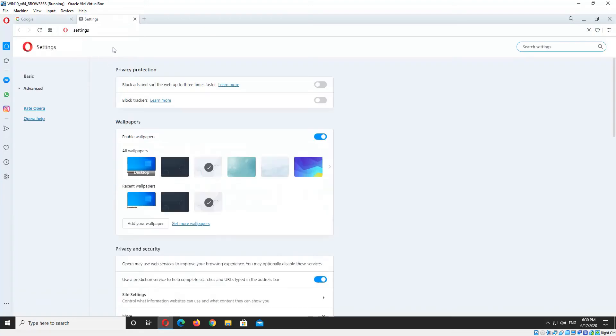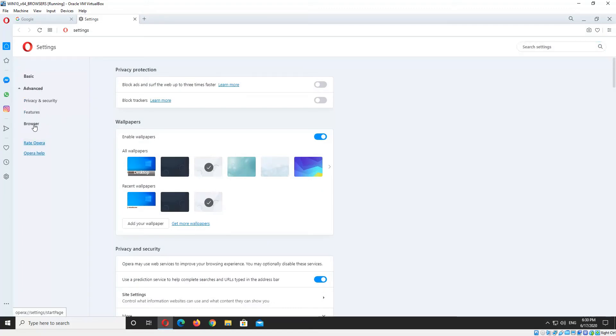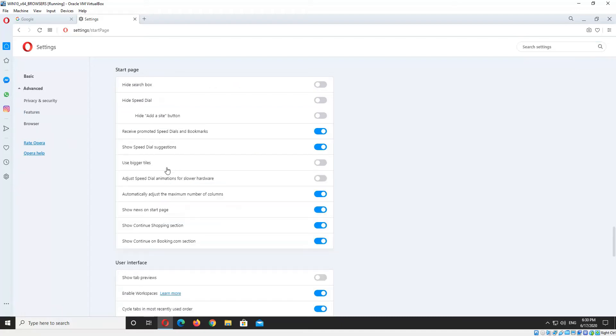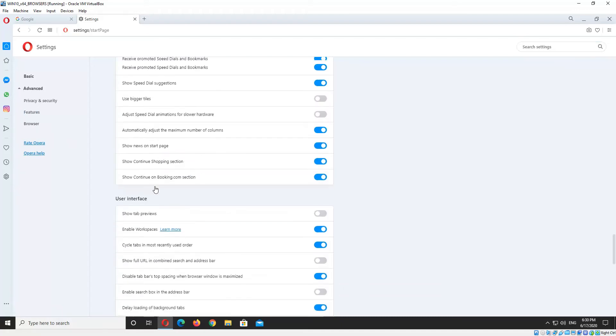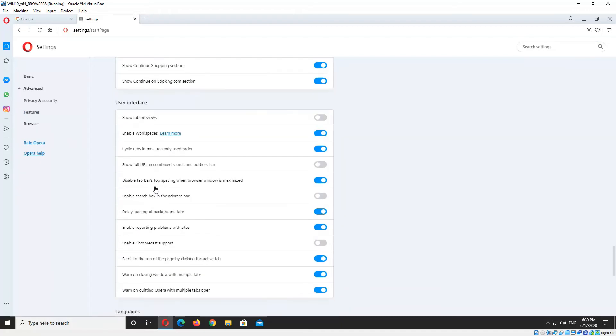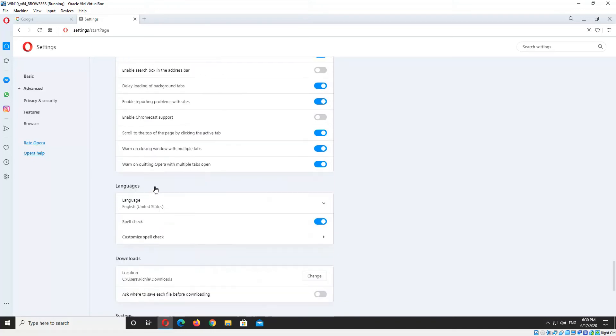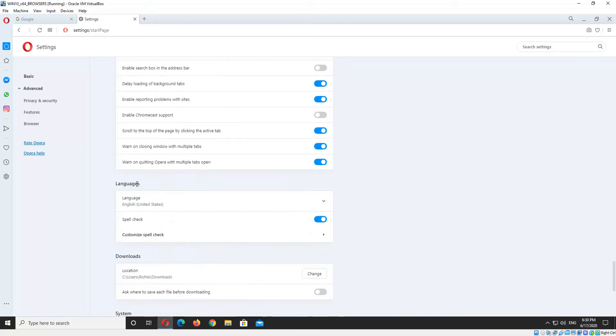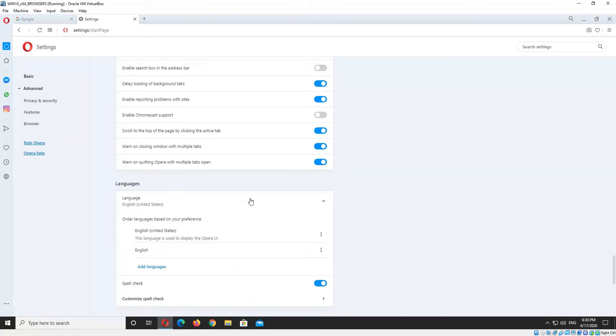It'll open up the Settings tab, and again on the left you'll see the Advanced item there, we want to click that. And then down the bottom you'll see Browser, I'm going to click that one. And then we scroll down past User Interface, and there'll be a section there called Languages, and we want to click on the first option there.